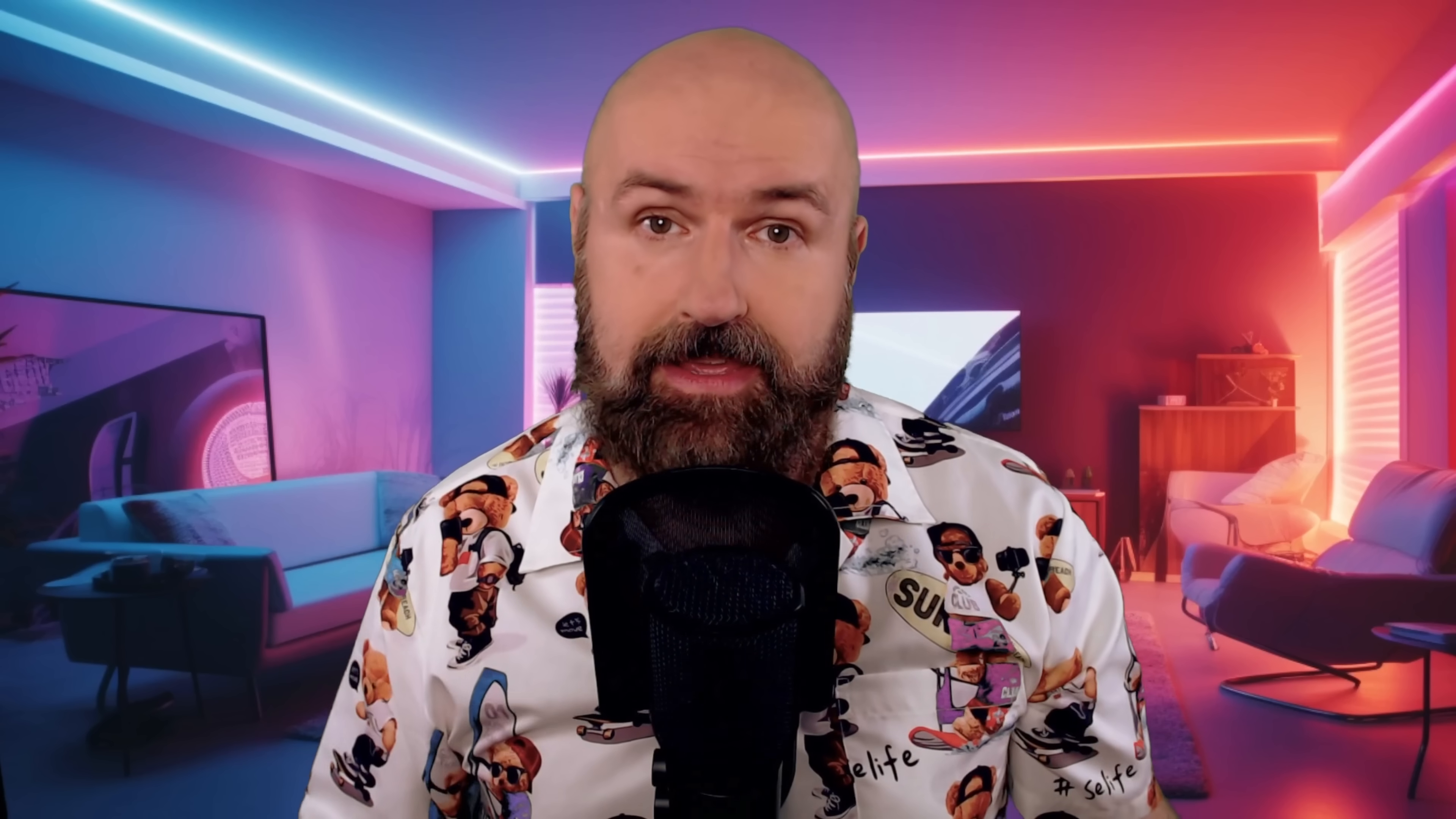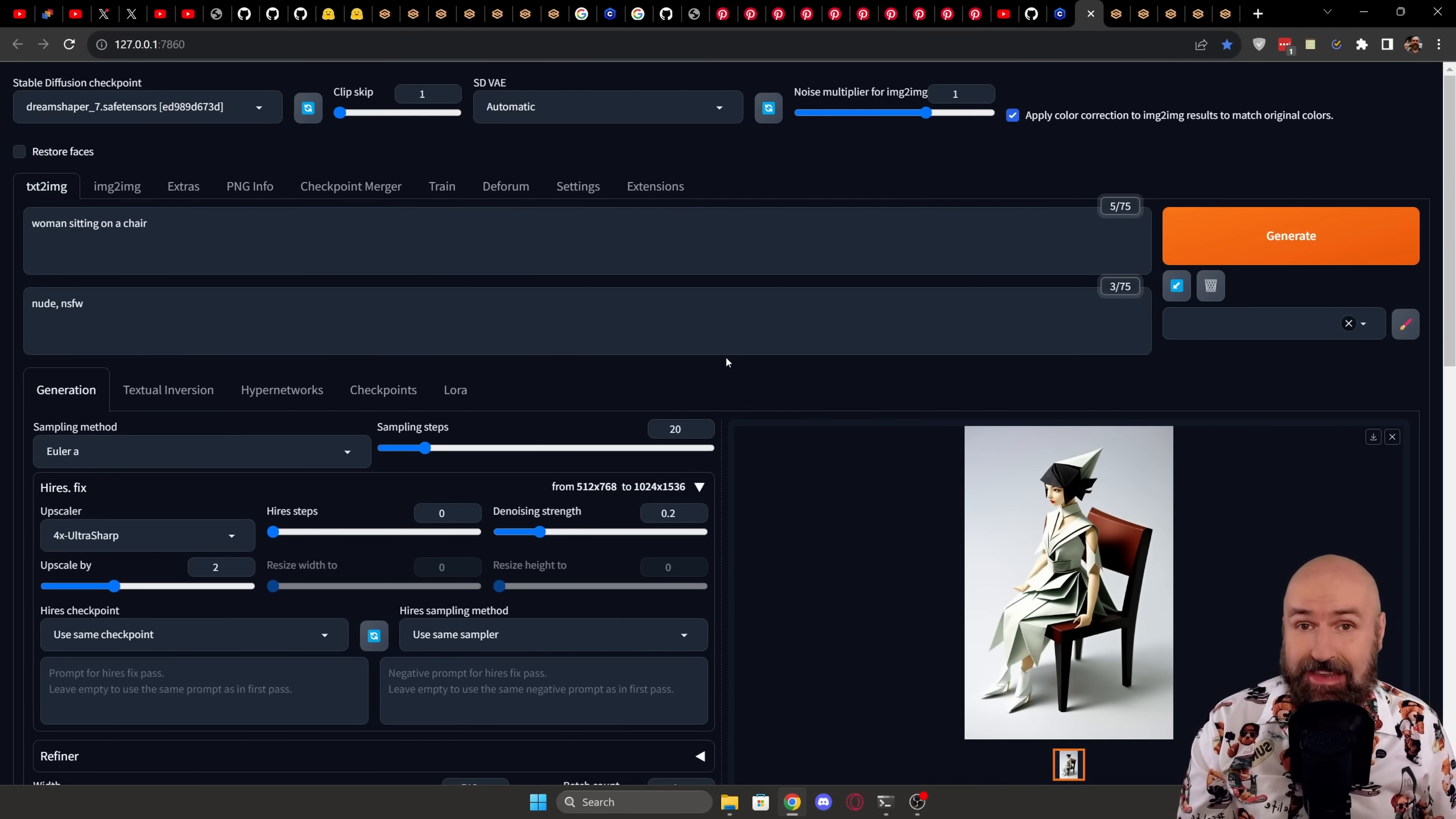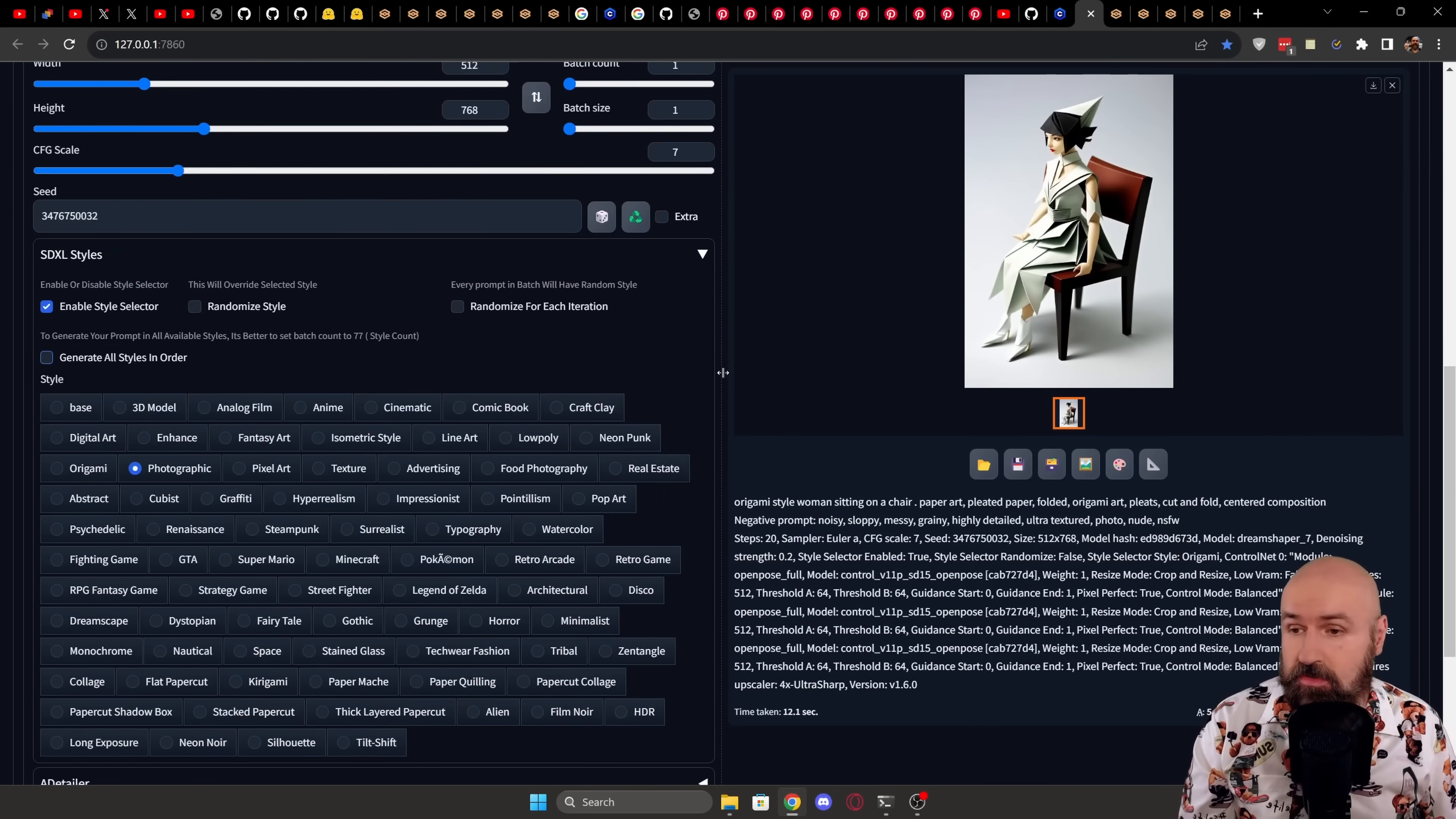As always, I'm going to suggest to you to completely restart Automatic 11.11 so everything is going to load correctly. Now, inside of Automatic 11.11, when you scroll down, you will see that you have here the extension.